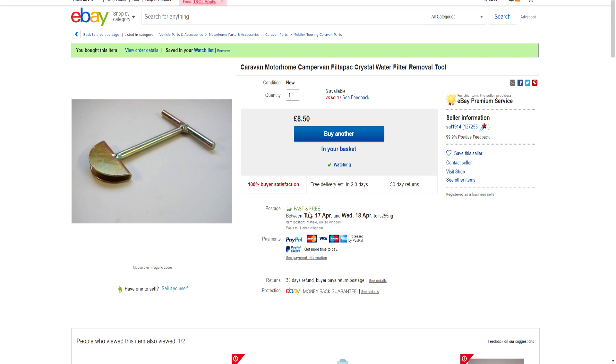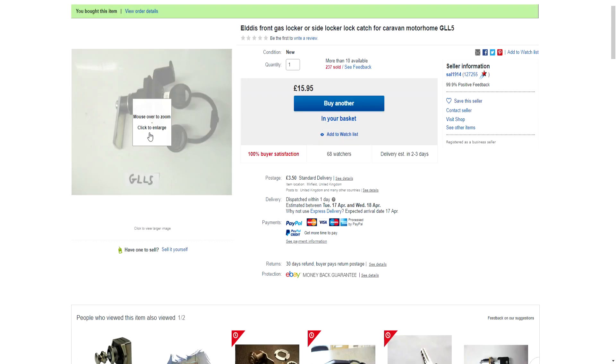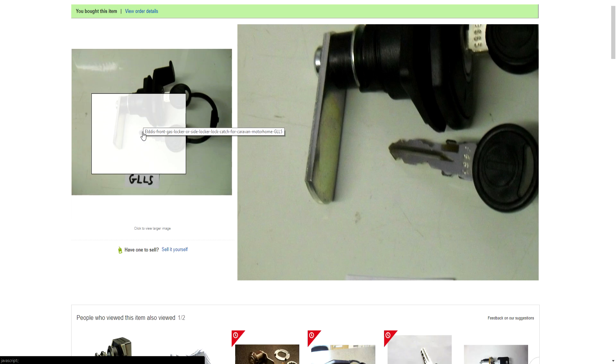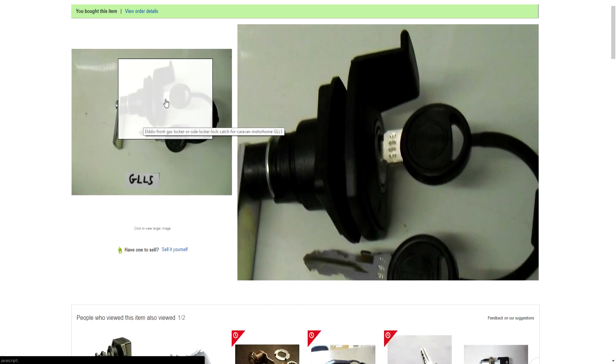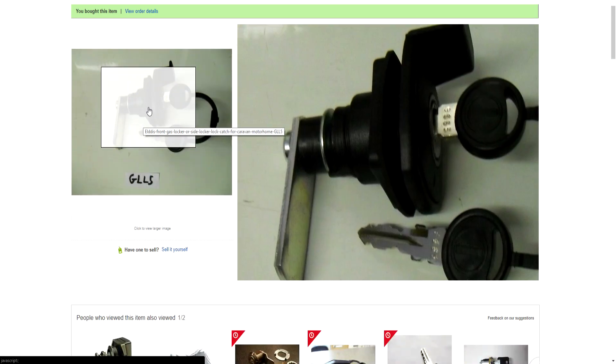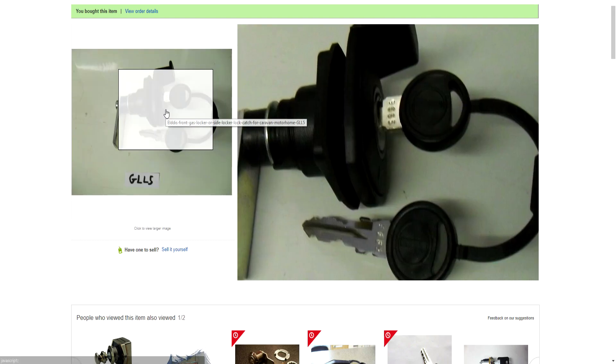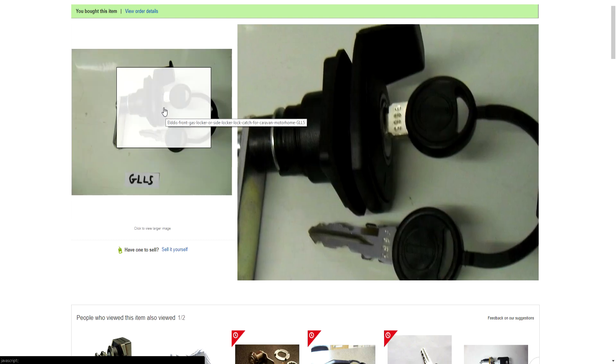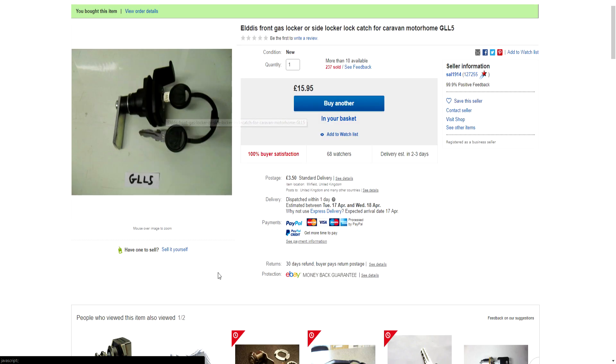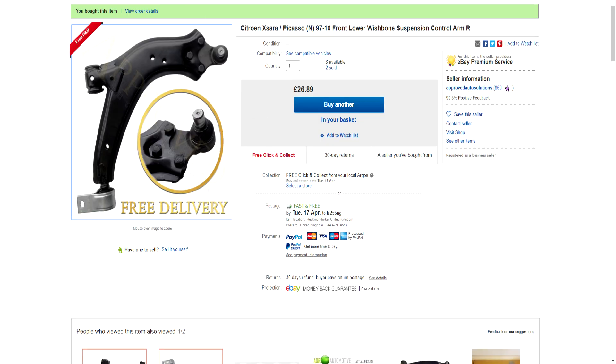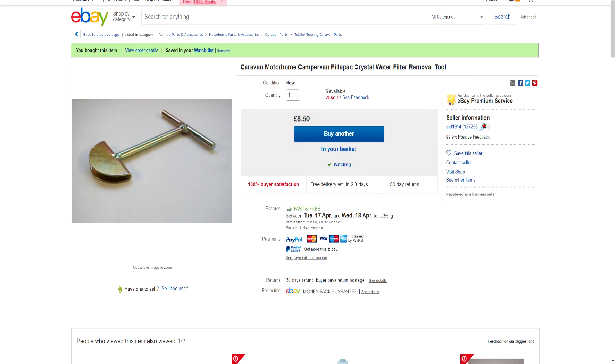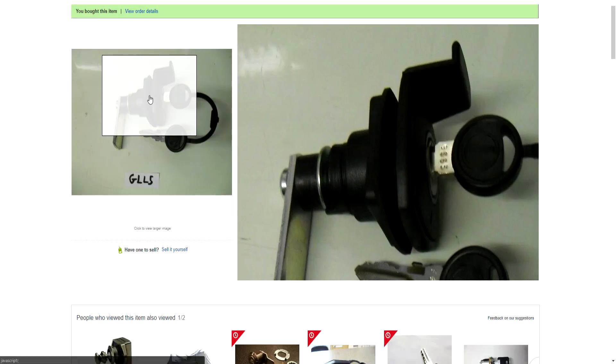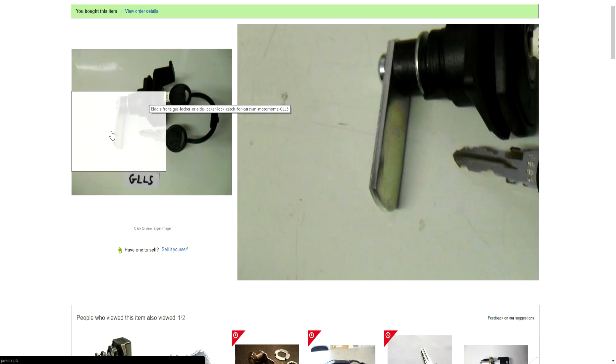I've also got a problem with the front locker - the barrel of the lock is dead, so the lock spins now. This is for an Elddis GLL5, it's the old one I believe. And this is the most expensive part, but still that's a lot of money for a piddly little lock.